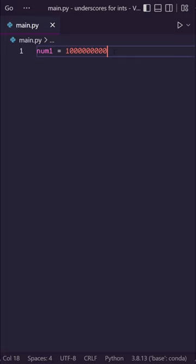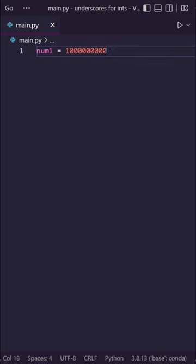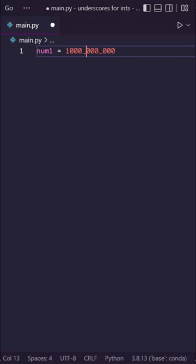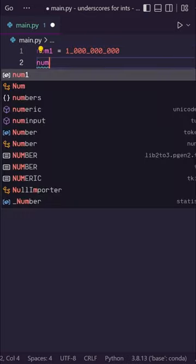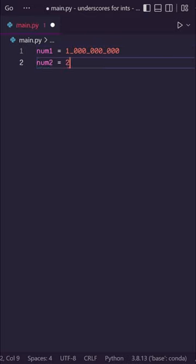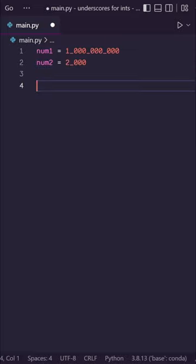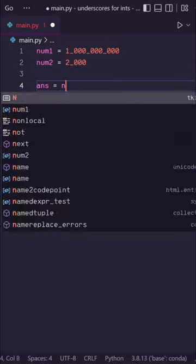Did you know that in Python if you have a really long integer like this, you can actually add underscores in between to make it a little more readable? You can actually run operations on this because Python recognizes these as just regular integers.